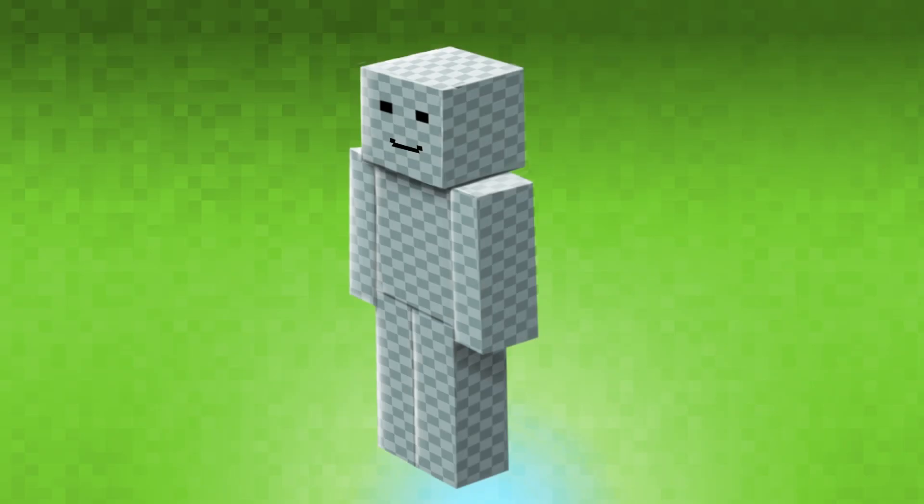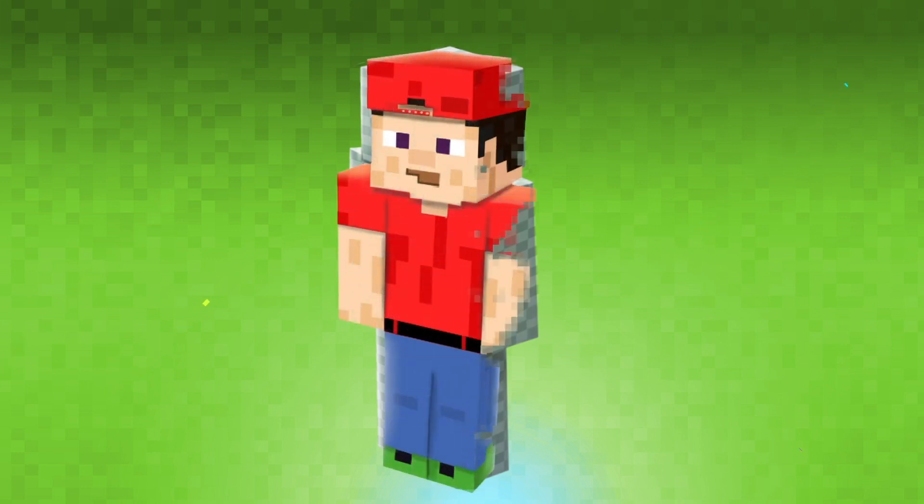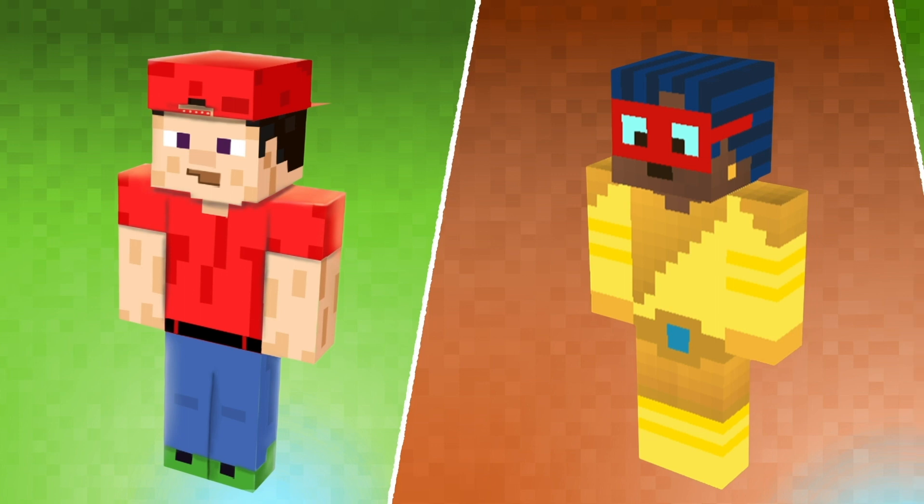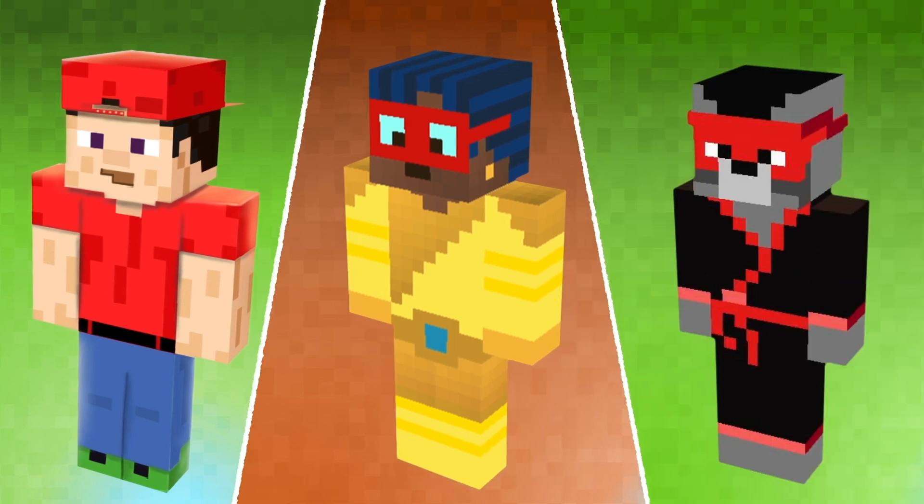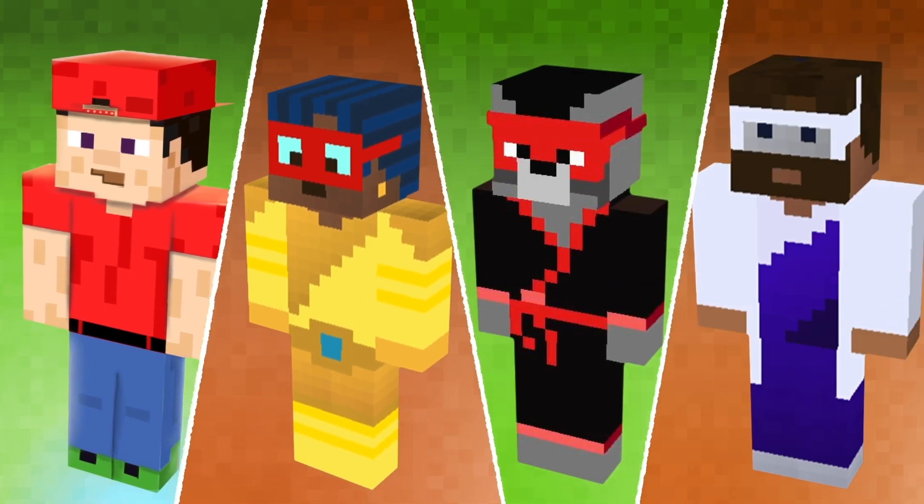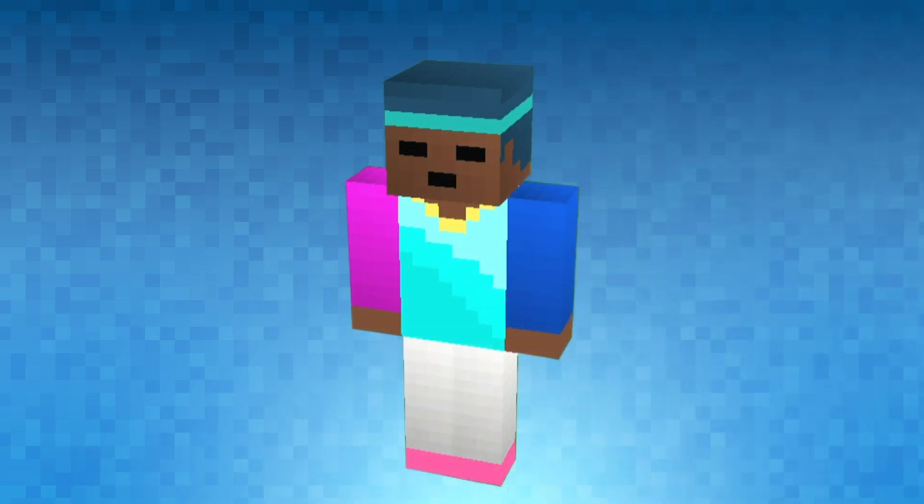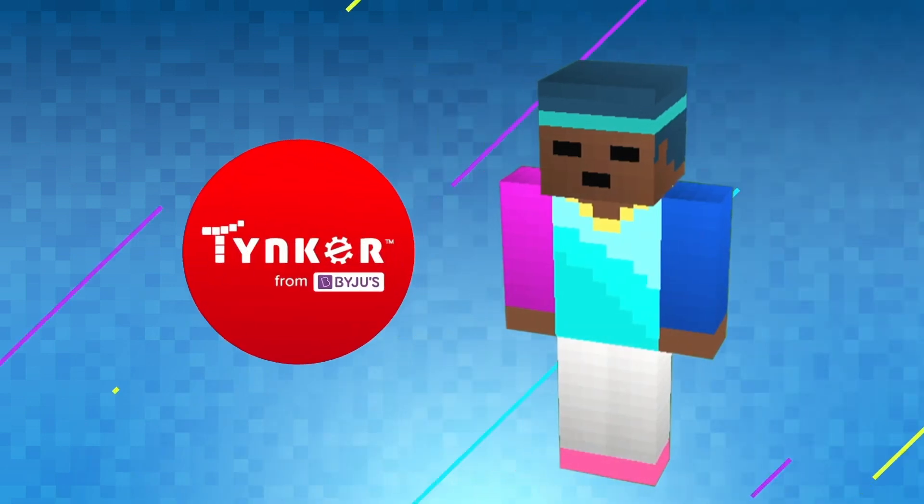A Minecraft skin is like a virtual costume that you can put on your Minecraft avatar. It can be anything you want, from a superhero to a ninja to your favorite celebrity. And the best part is you can create your own custom skins using tools like Tinker.